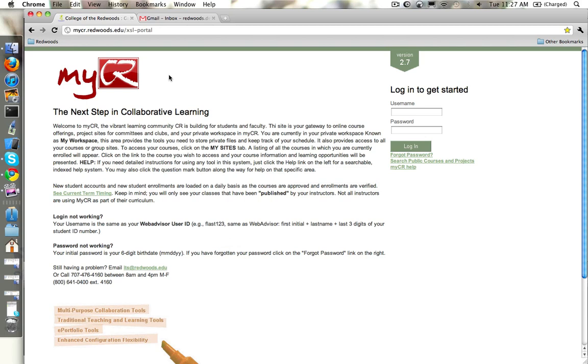Hi. In this tutorial we're going to be covering what happens if you forgot your MyCR password. What do we do? How do we get back into our account?